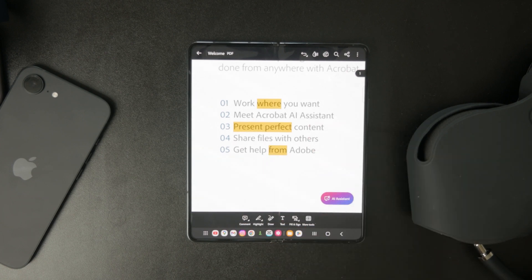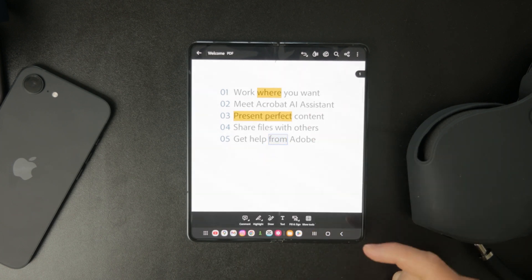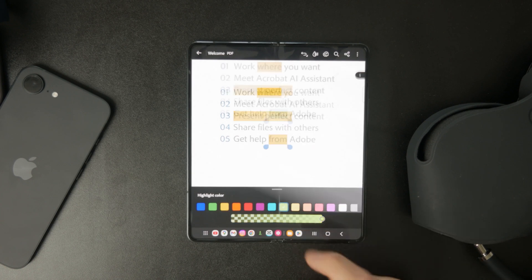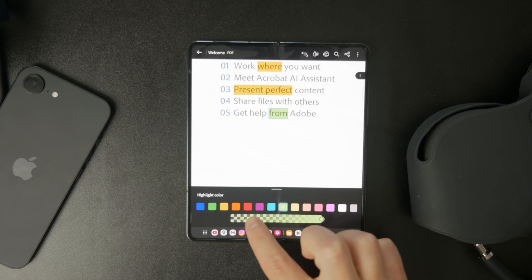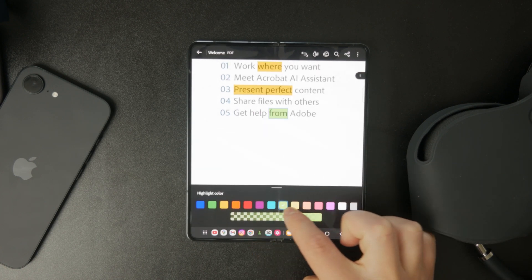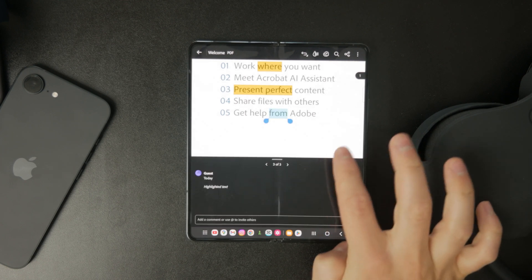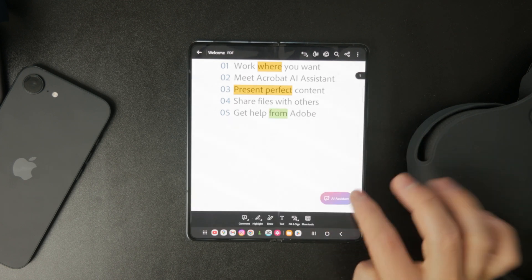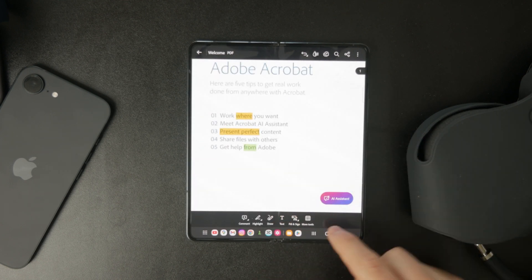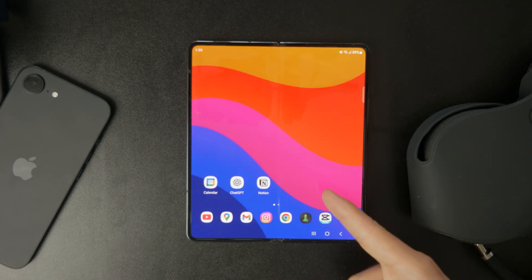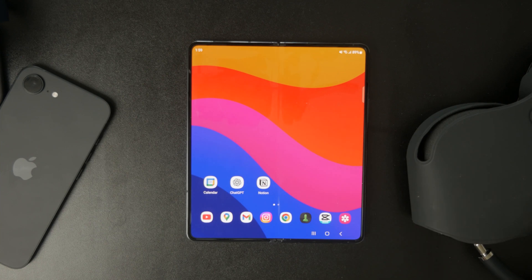You can also change the highlight color, adjust the opacity, and even set an author name for your edits, which is useful if you're collaborating on a document. That's it — now you know how to highlight text in PDFs on Android using Adobe Acrobat.